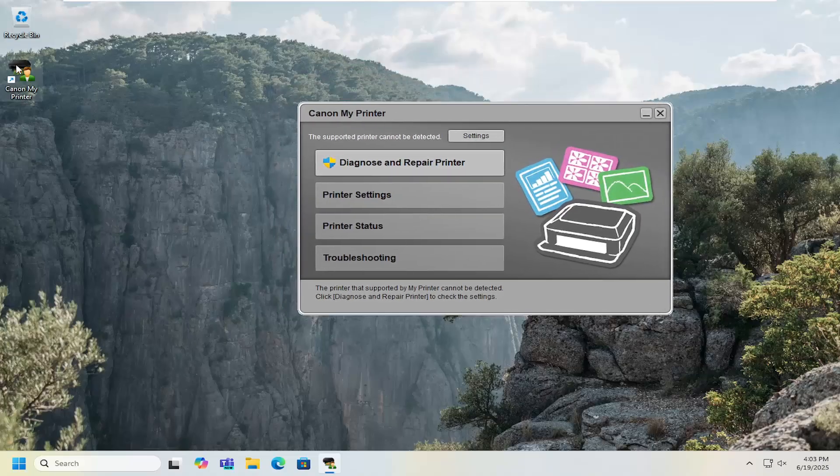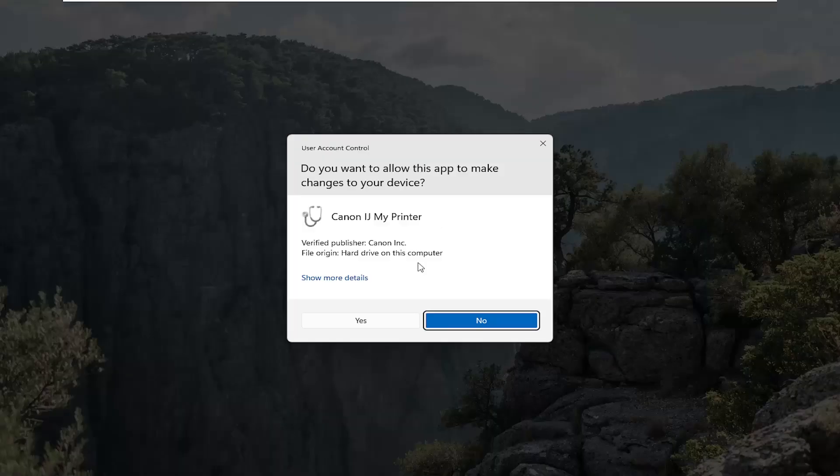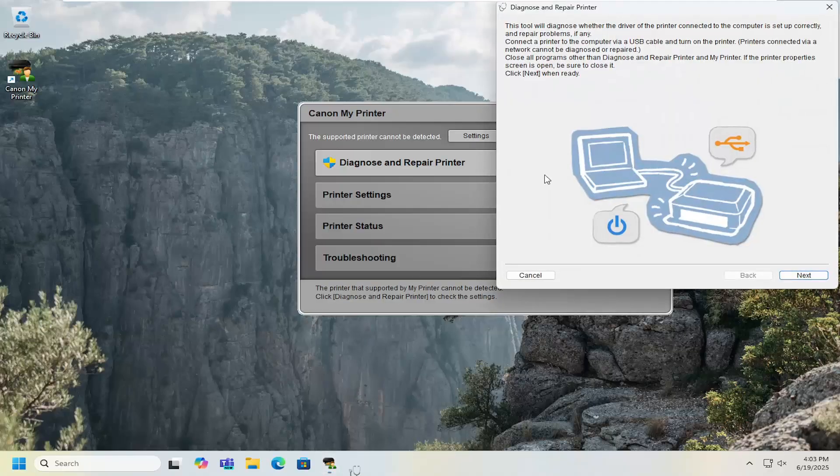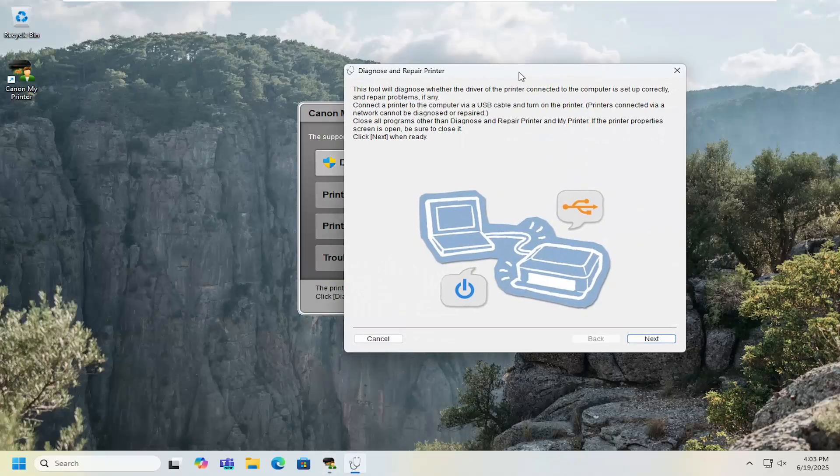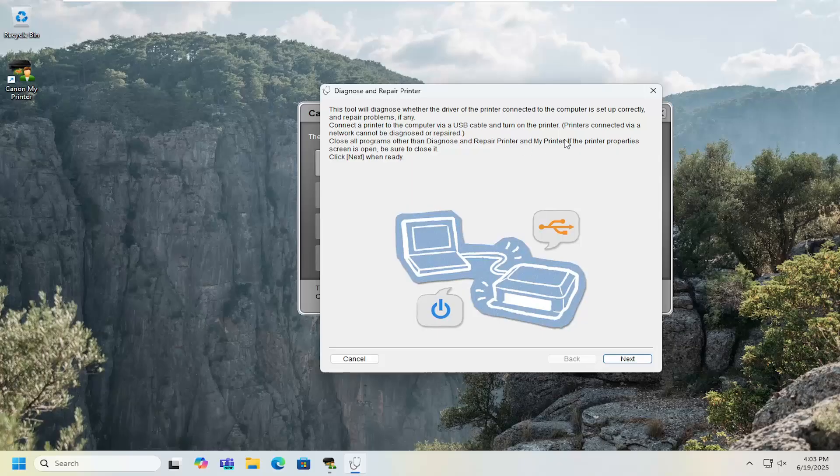If you're still having any problems you can open up the utility and then just select the diagnose and repair printer option. And that will begin diagnosing potential common issues that might be affecting your connectivity.